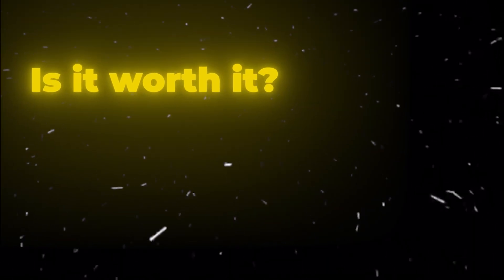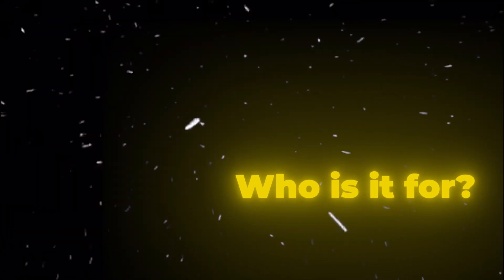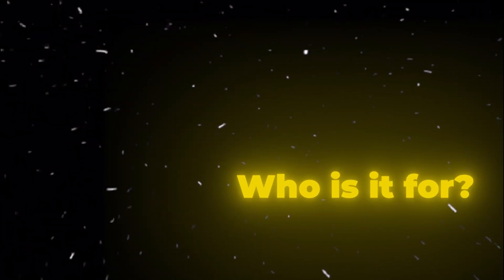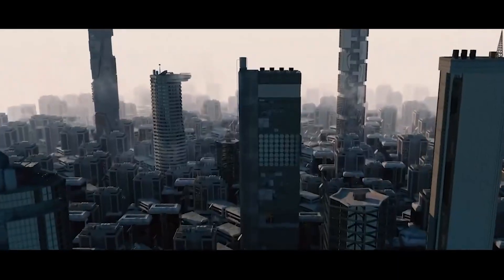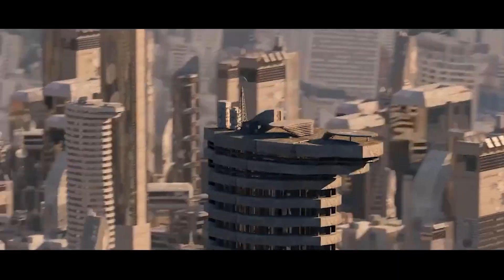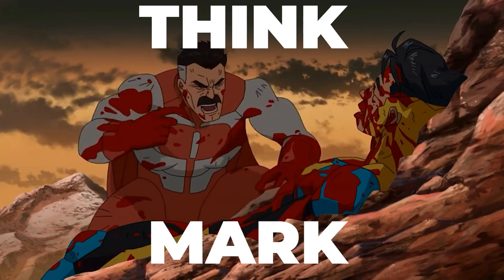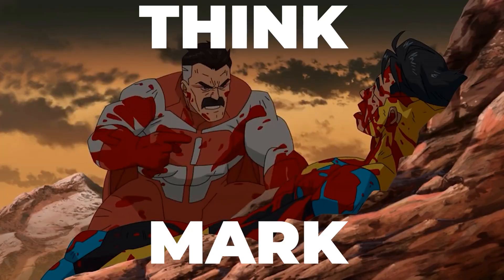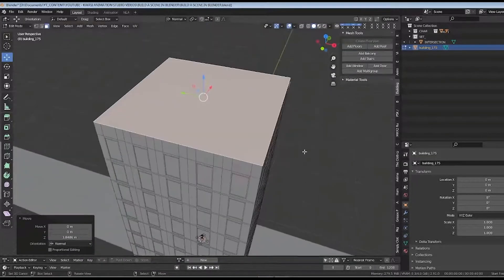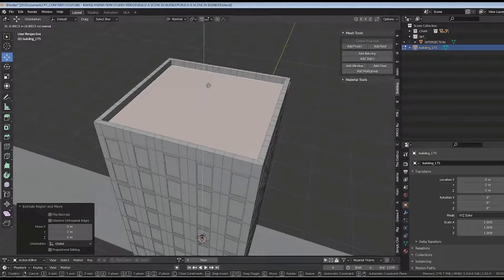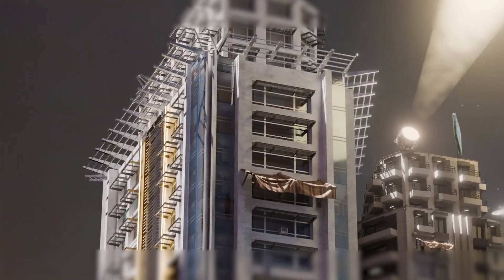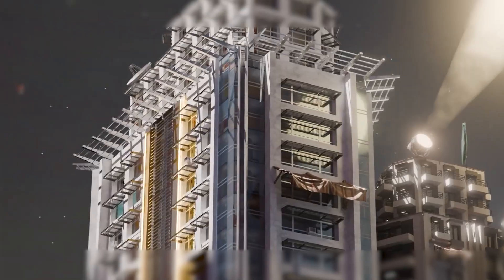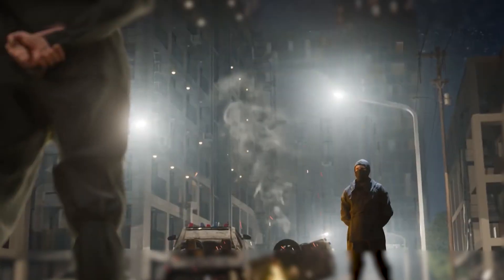Now, is iCity worth it? And who is it best for? If you've frequently used urban environments in your projects, iCity offers tremendous value. Think about it. Modeling even a city block manually could take days. With this add-on, you can generate a sprawling city in a matter of minutes.